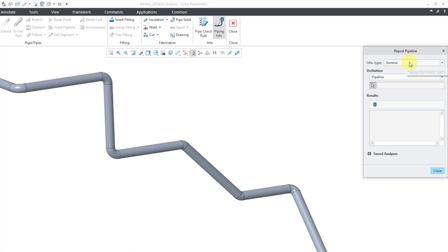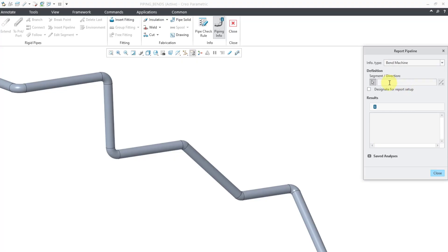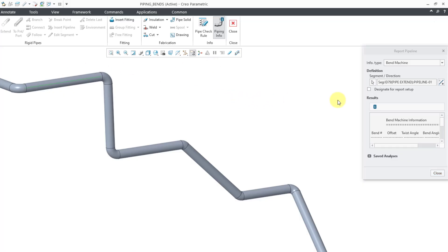For a bend machine table, I will go to the Info Type drop-down list. Here is the kind of table that I want to create, so I will select it. Then I'm prompted to select a segment or a direction, so let me select a segment.